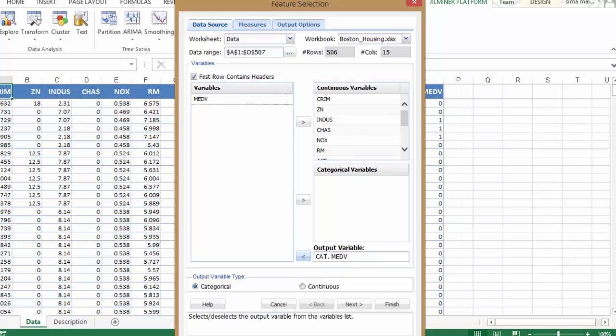We choose cat.MEDV with the goal of using the results for building a classification model to later classify the median house price in the Boston housing tracts.